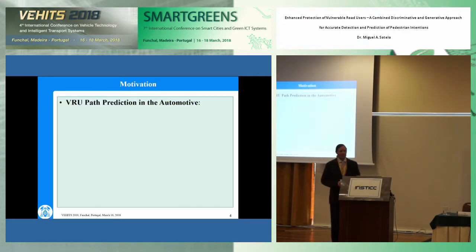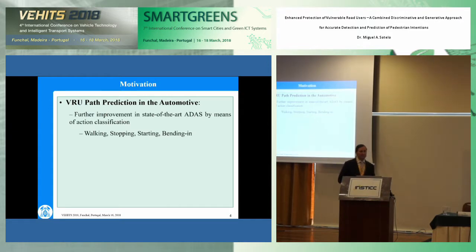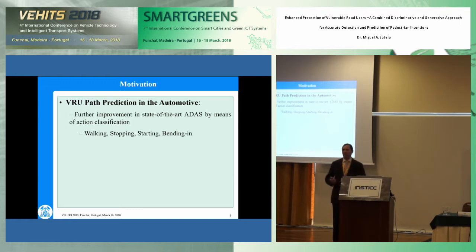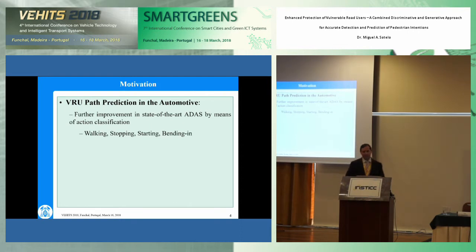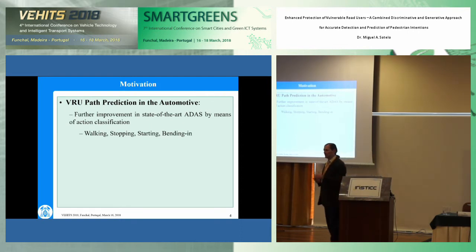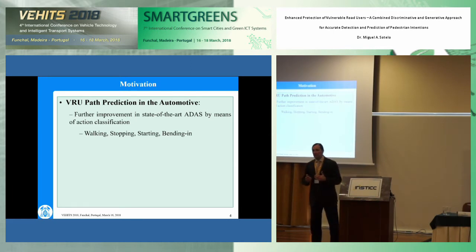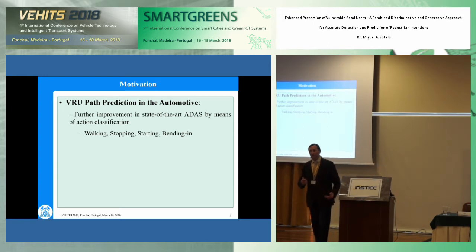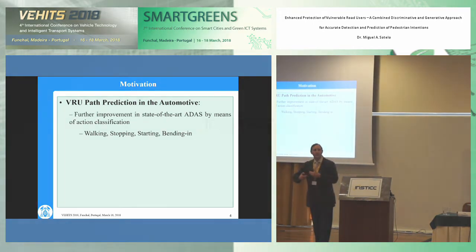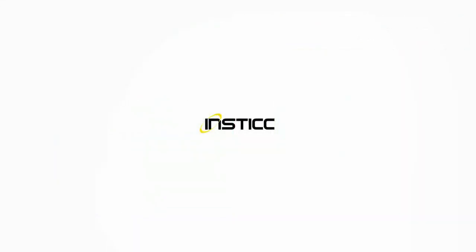Also for the automotive domain, if we talk about how to predict the path of pedestrians or cyclists — what we call vulnerable road users — a very important point is that if you are able to recognize what the pedestrian or cyclist is doing, what kind of activity they are performing, whether the pedestrian is simply standing, starting to walk, or starting to stop; or in the case of cyclists, whether the cyclist is bending...